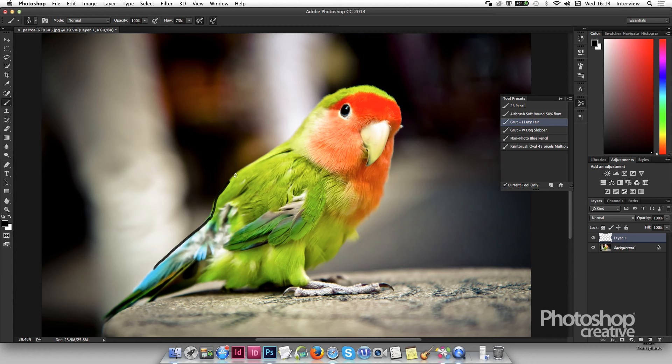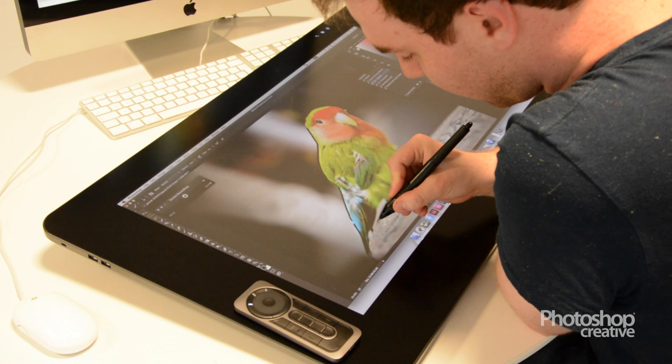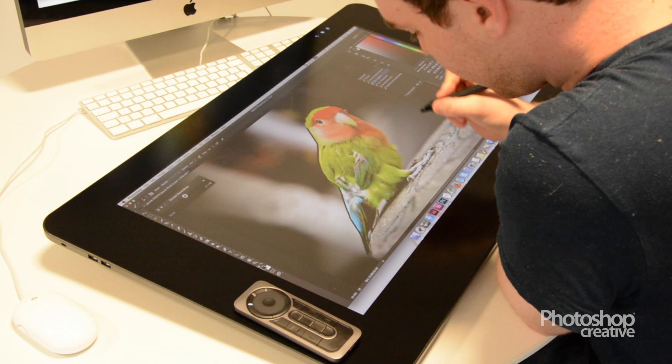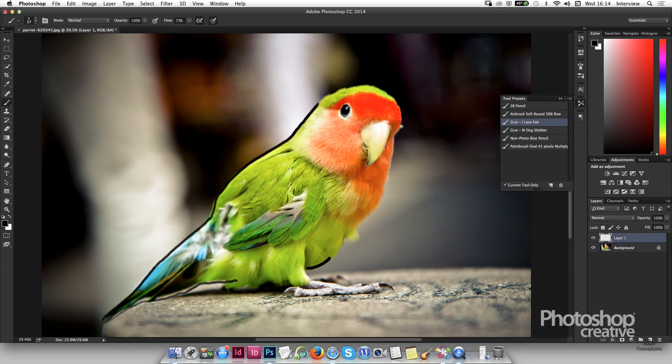Now as you're using the Wacom Cintiq, you will see that it is extremely sensitive to your touch. You can just glide over it as I'm doing now, or I'll show you on this bit - you can really press hard. There you go, that's much more of a deep black stroke for the outline here.